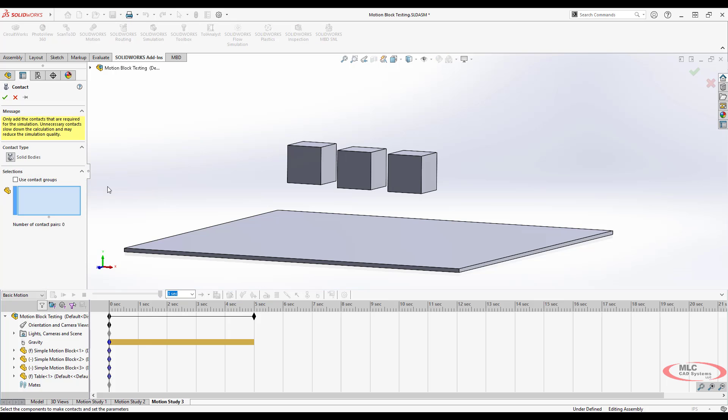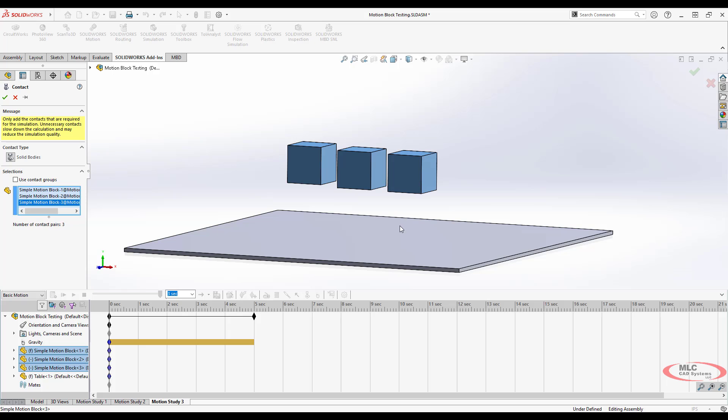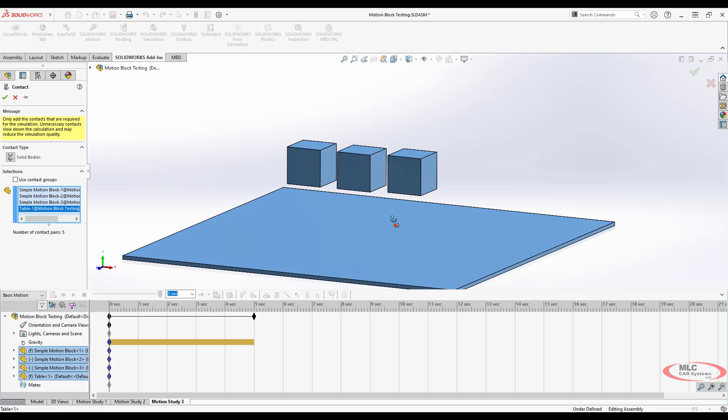A lot of times people see this contact group button and they're not sure what this means. I'll show you a quick explanation. If I say I want all four of these parts to contact each other, that means any of these blocks would push against any of the other blocks that they encountered and the table. They would all push against each other all together. So you've got five contact pairs.